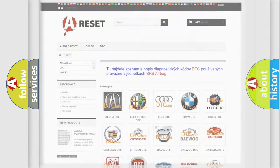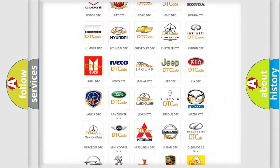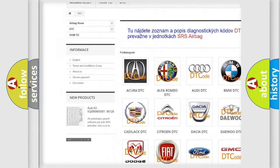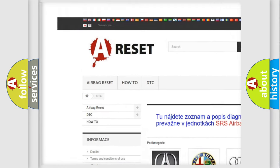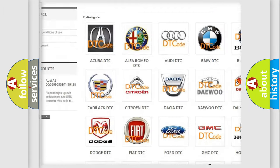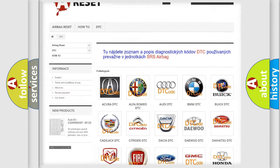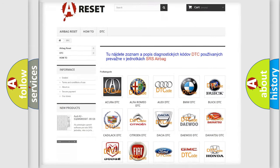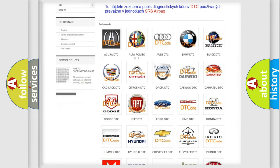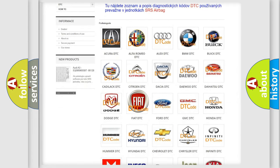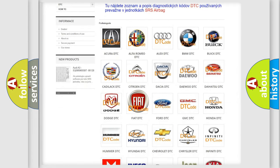Our website airbagreset.sk produces useful videos for you. You do not have to go through the OBD2 protocol anymore to know how to troubleshoot any car breakdown.